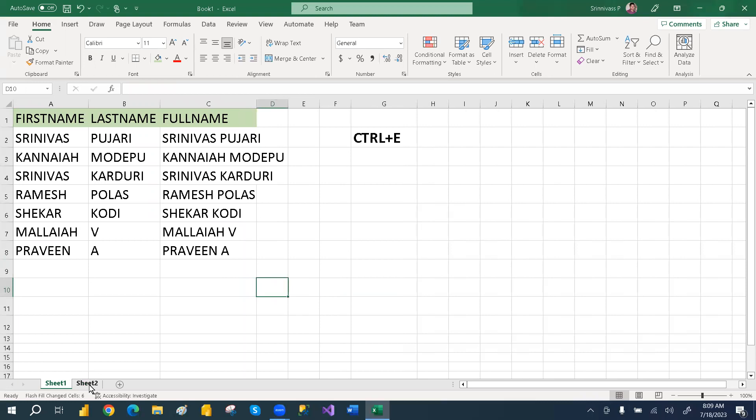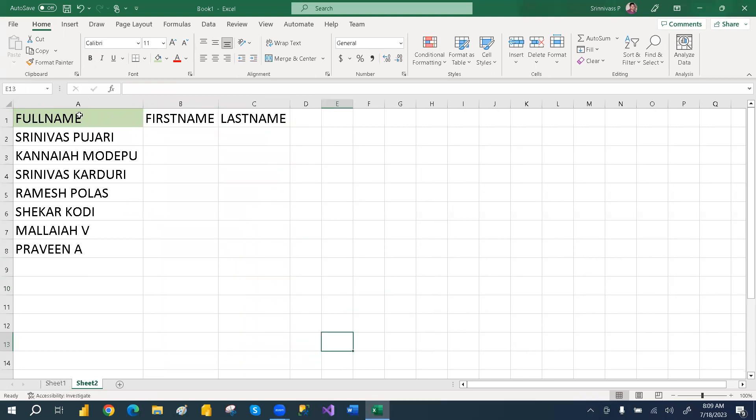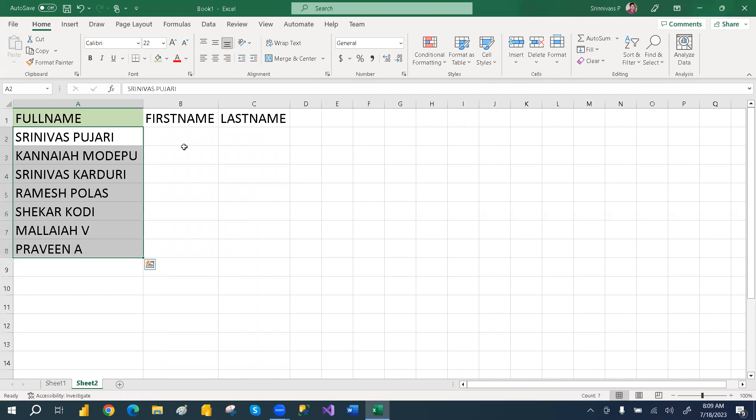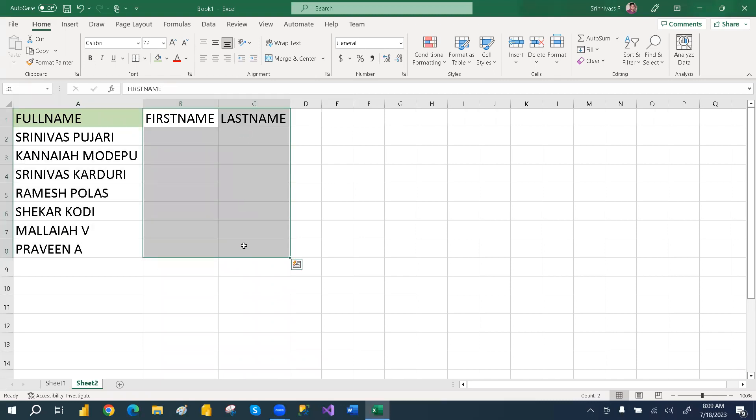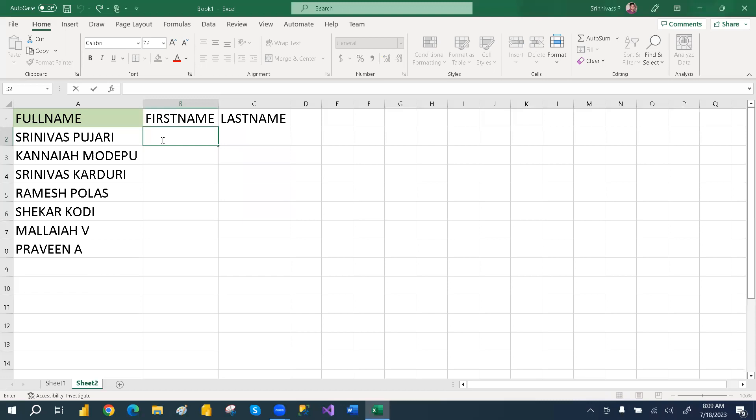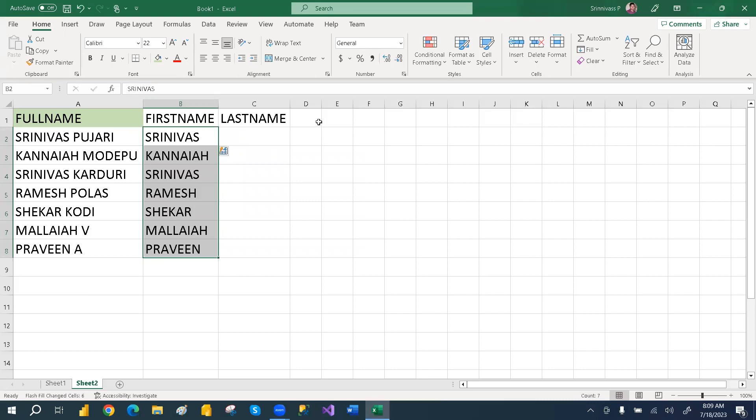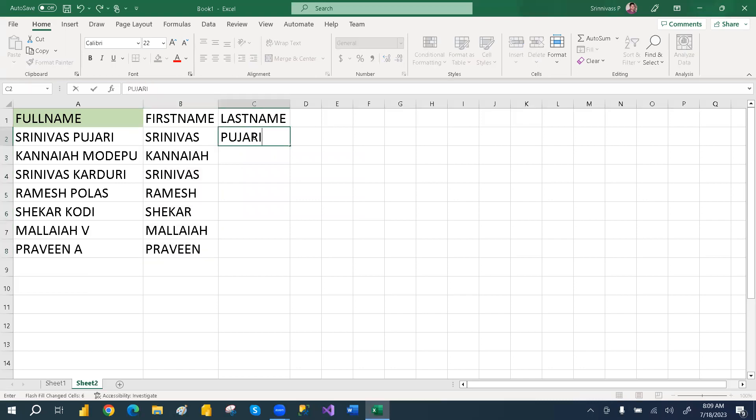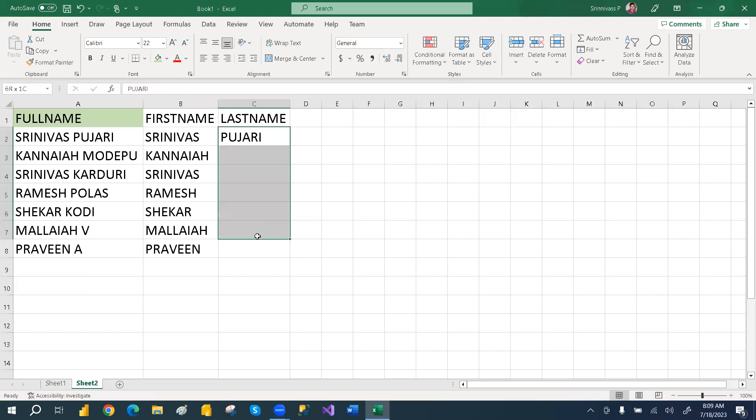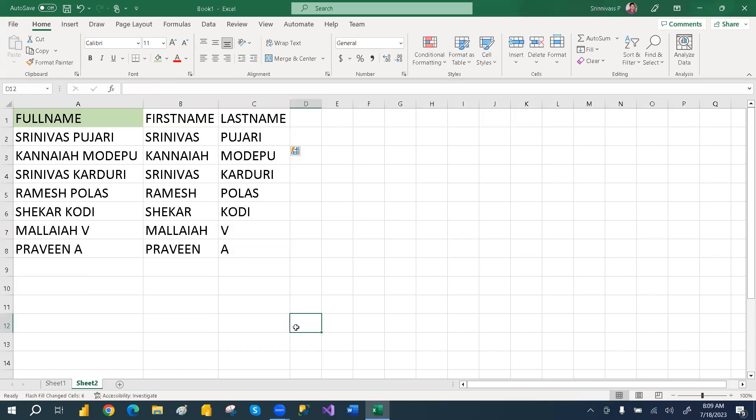Same way, suppose you have a full name but you need to split it into first name and last name. Then how can we do it? Just enter the first name here and then select the entire cell. Same option, Ctrl plus E. You can enter the last name and then Ctrl plus E. This way we can split and also concatenate.